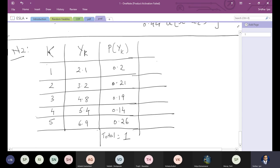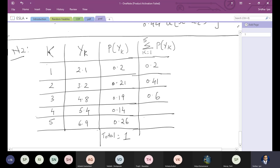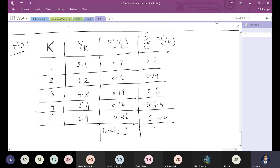Writing the PMF summation from K=1 to 5: cumulative values are 0.2; 0.2 + 0.21 = 0.41; 0.41 + 0.19 = 0.6; 0.6 + 0.14 = 0.74; 0.74 + 0.26 = 1. The total probability turns out to be 1, which must always happen — the total probability cannot be less than 1.